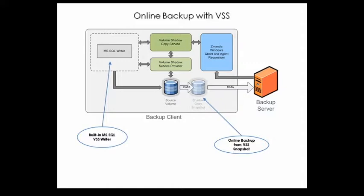When the Amanda client for Windows performs a backup, it informs VSS that a snapshot is needed. VSS works with the SQL Server to create the snapshot of the database on the file system, the backup is performed from the snapshot, and then the snapshot is discarded, all the while allowing SQL Server database to run and service requests at the same time.